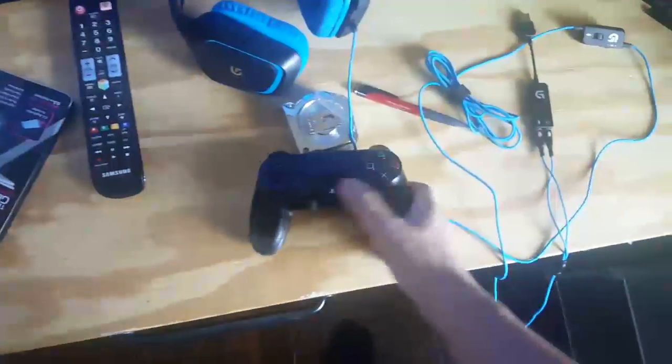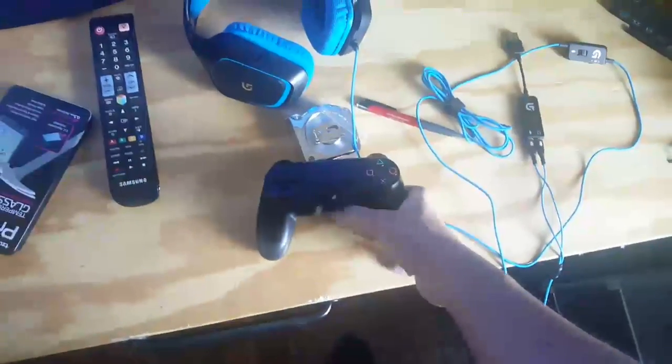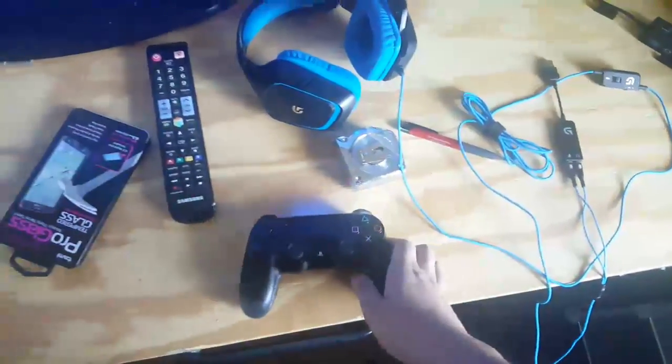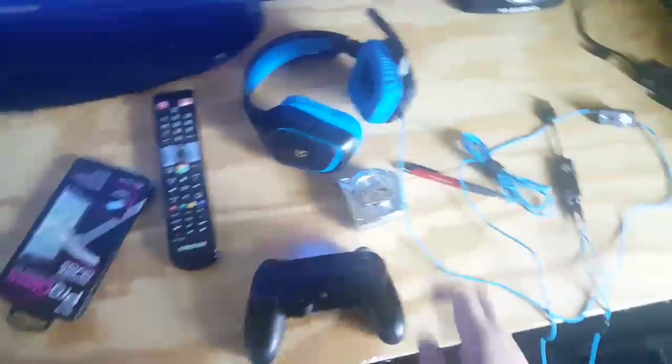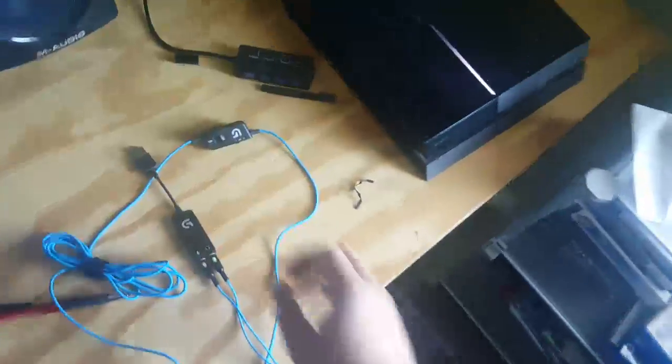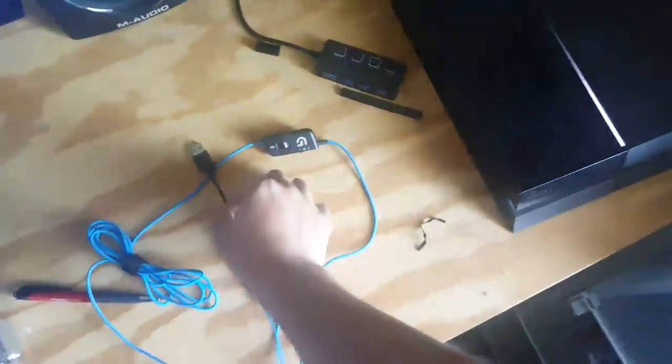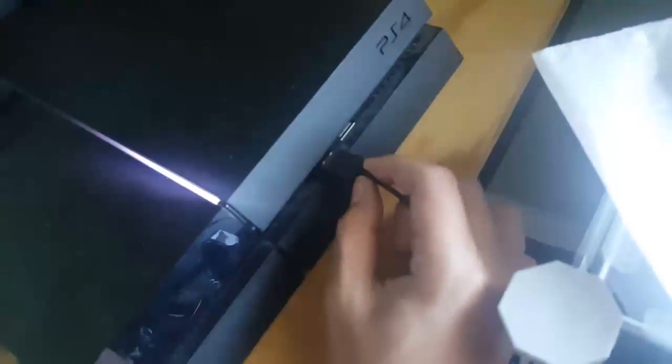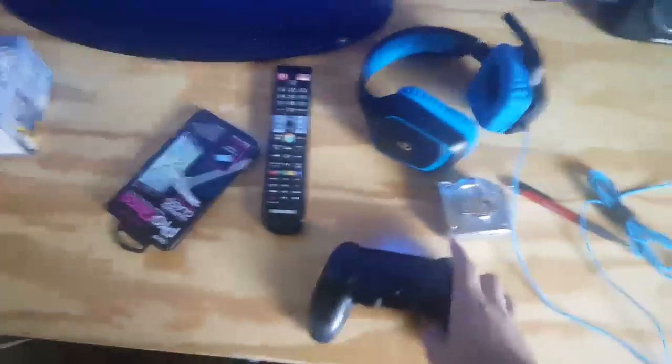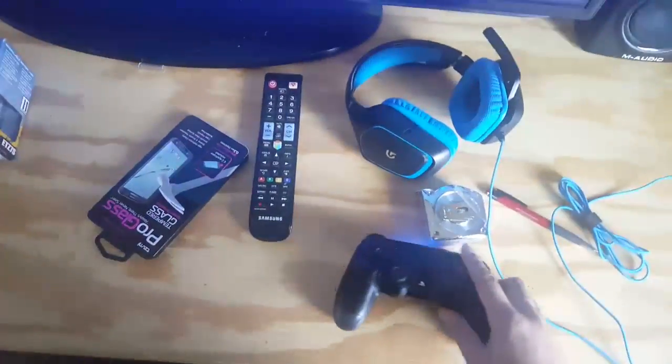First sign in and have your controller on, not like me. Alright, so have your PS4 on and just plug this in to the USB. Let me sign in real quick. Look away.